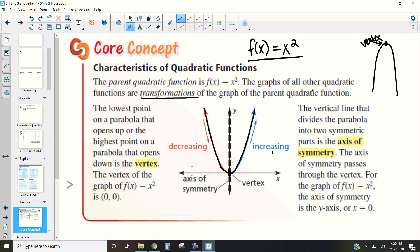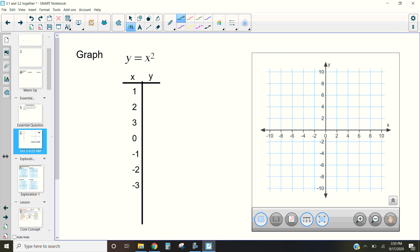Surrounding the vertex is this dotted line, which represents our axis of symmetry. The axis of symmetry shows that from that point, everything is exactly symmetrical. If we graph this function — putting 0 in gives 0 out; 1 in gives 1 out; −1 in gives 1 out; 2 in gives 4 out; −2 gives 4; 3 gives 9 — you can see that at x = 0 we have this axis of symmetry.